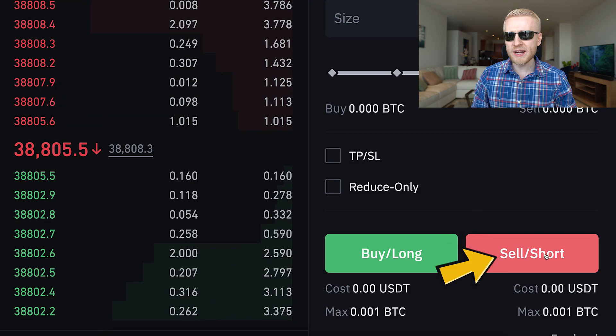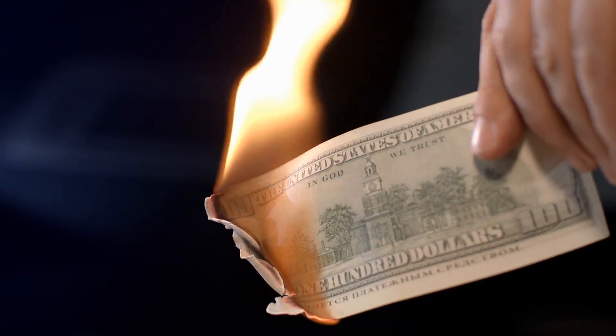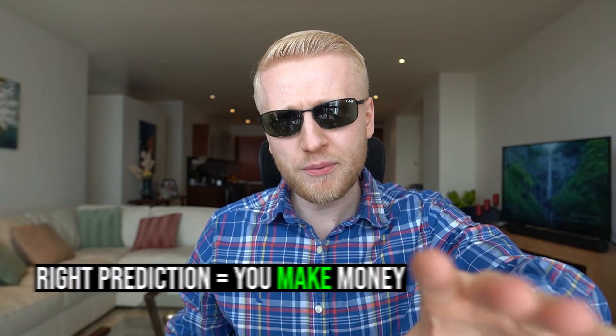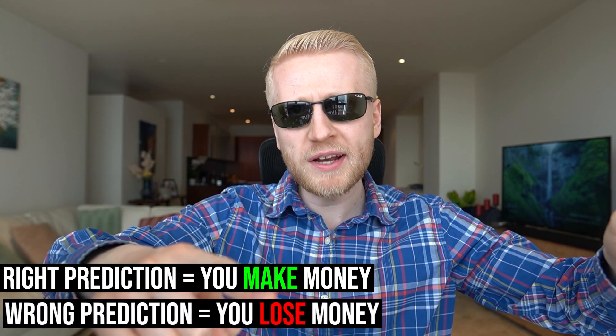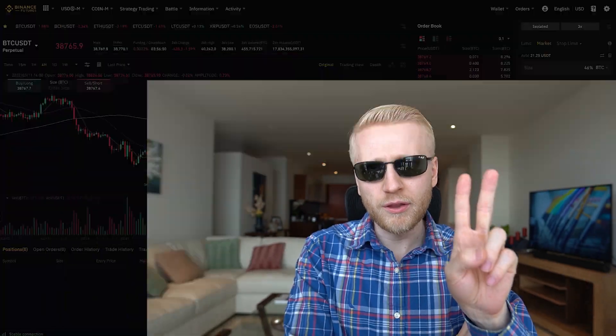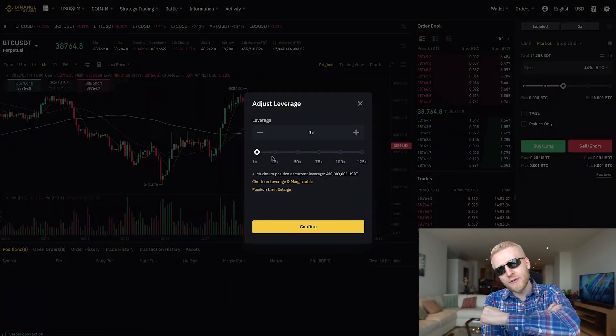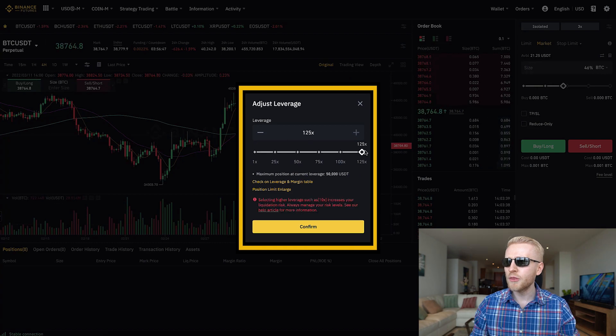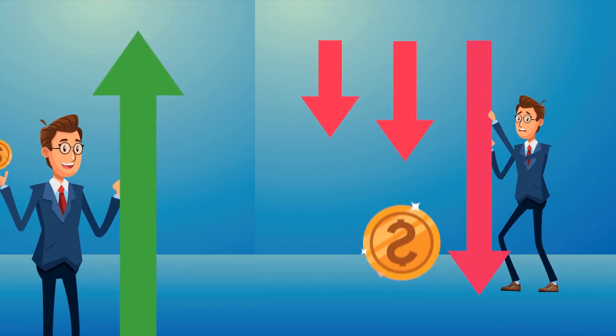For example, if you predict that the price of Bitcoin goes down and you click the red button 'sell short', but Bitcoin starts going higher, then you lose money because you predicted that it would go down. Very simple: right prediction, you make money; wrong prediction, you lose money. The higher leverage you use on Binance, the higher your profits and your losses will be.